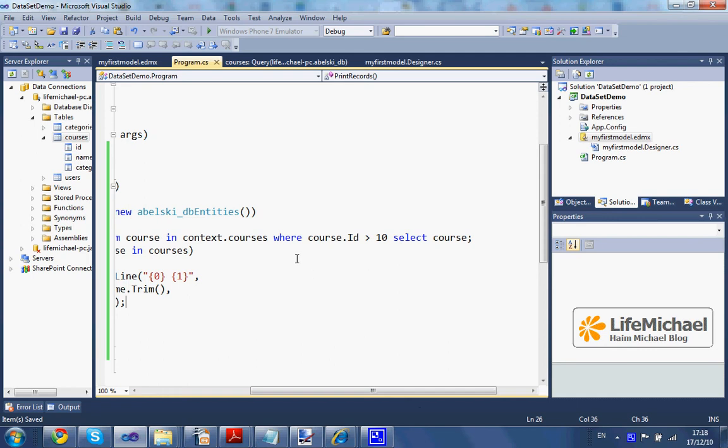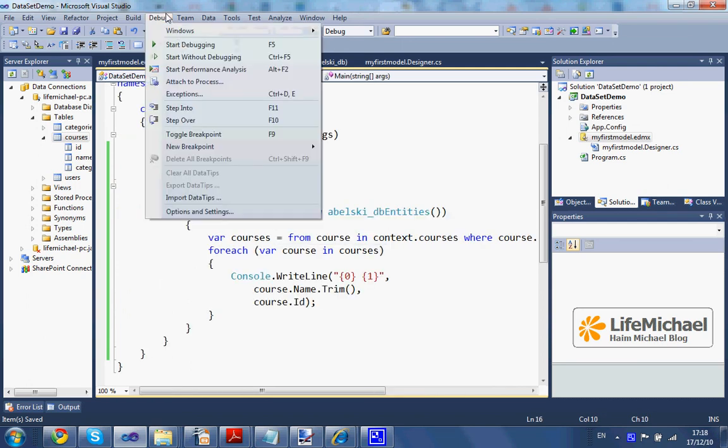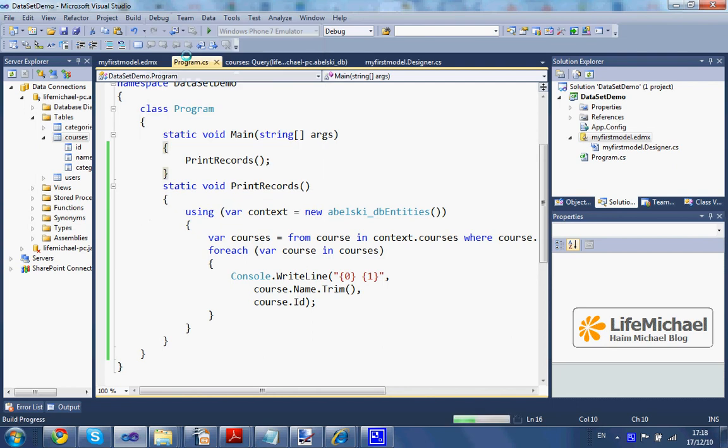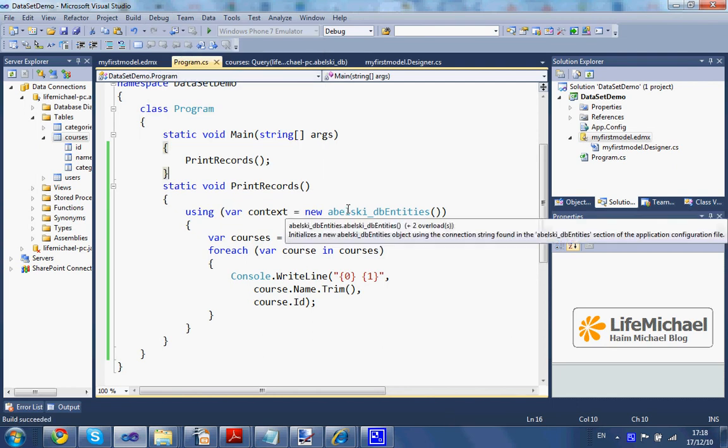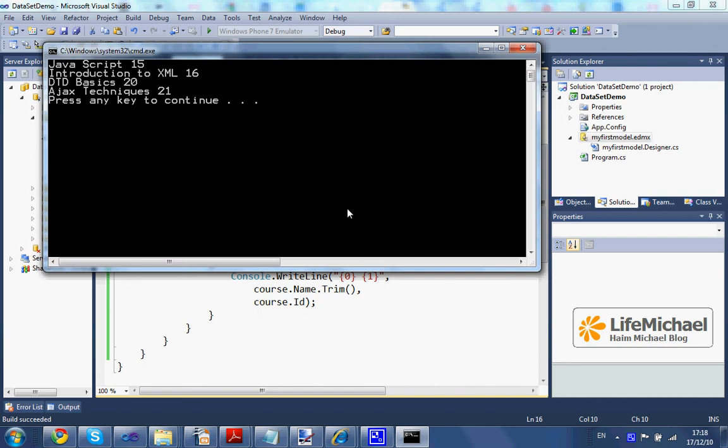You can note that we query just for those courses where the ID is bigger than 10. Let's execute the code. Here it is.